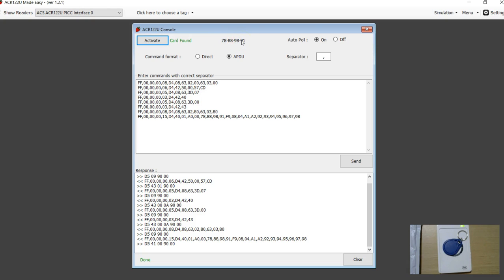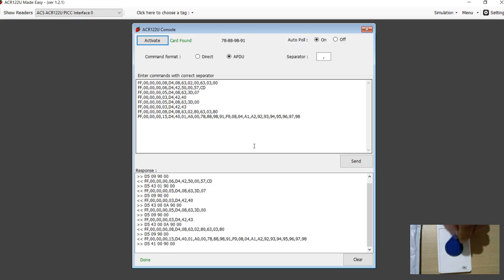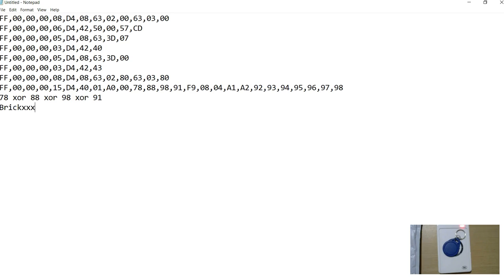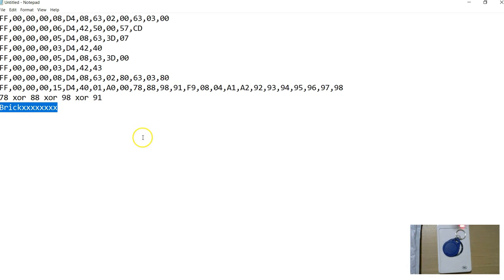I have got one more tag here. The ACR122 does not recognize this tag at all. The reason is when I wrote to block 0, the checksum was wrong. So what do we do with these types of tags? I made a video on Arduino on how to do this. I have spoken about in the Arduino video there is a function called something to do with a brick function in Arduino. It says a tag like this which has gone wrong with the checksum can be reset back. I have not tried that yet - probably when I try I will make a video on that as well.